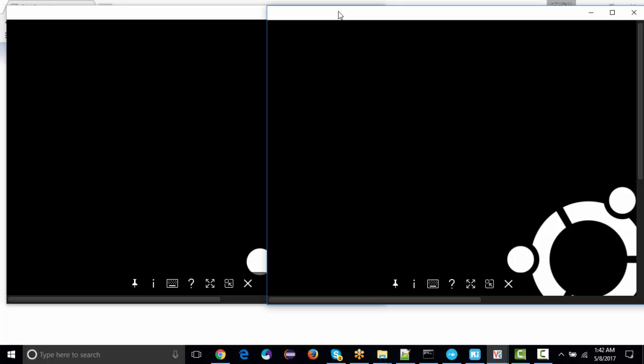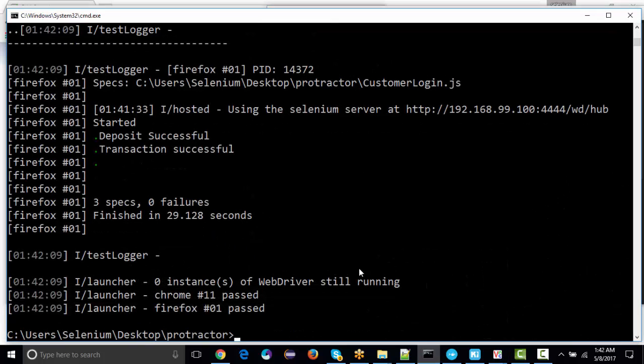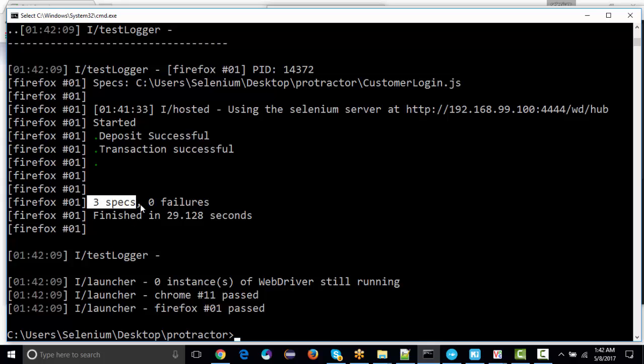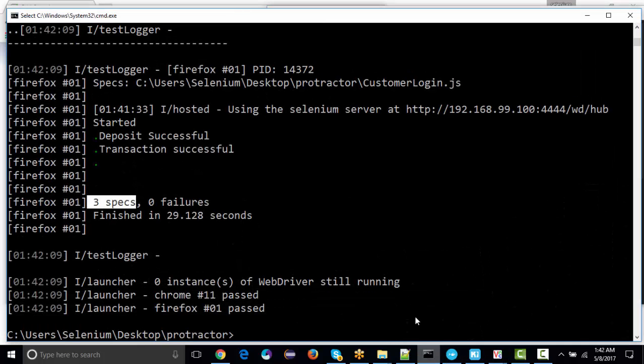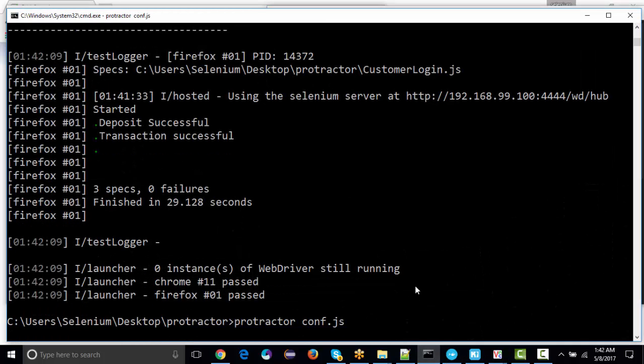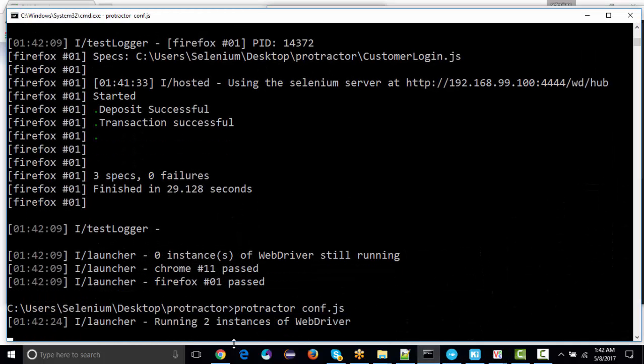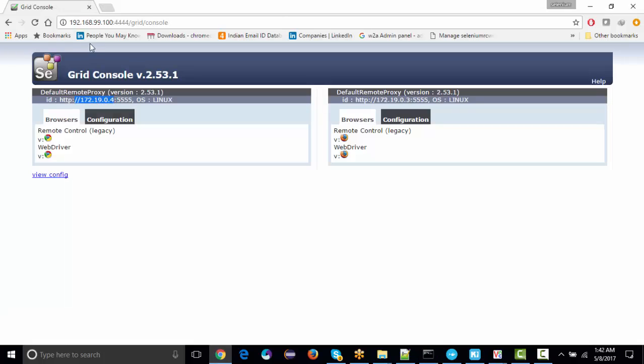You're going to see that both tests are successfully executed on Chrome and on Firefox. If I run it again and go to grid, you're going to see that both the nodes are actually occupied.